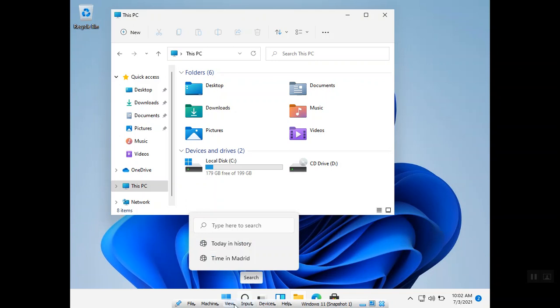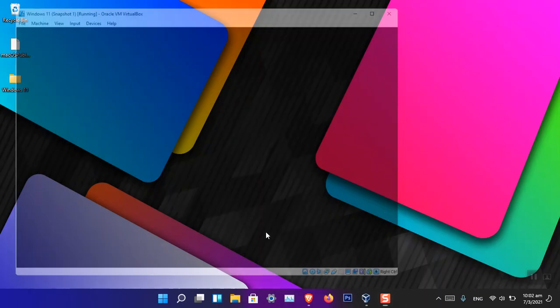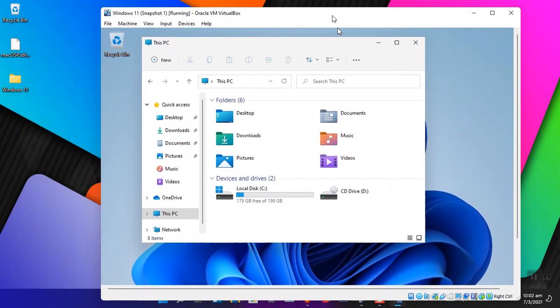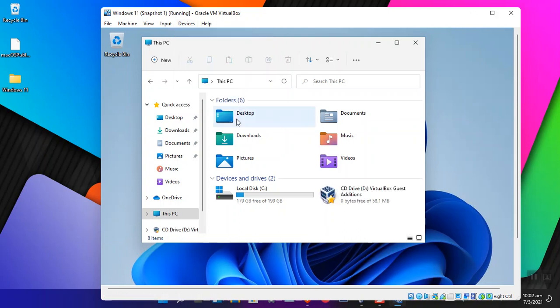Here is how you can fix the Windows 11 screen resolution on VirtualBox. To fix the issue, just simply go to Devices and choose Insert Guest Edition CD Image. Now you can see that it has imported that tool.